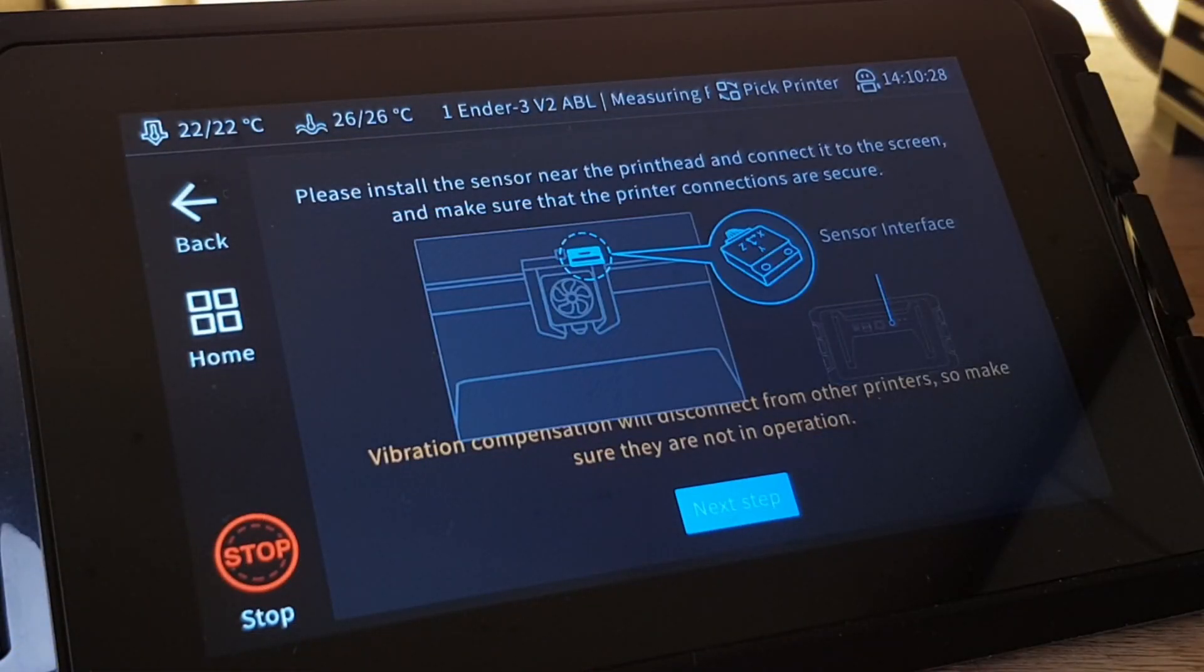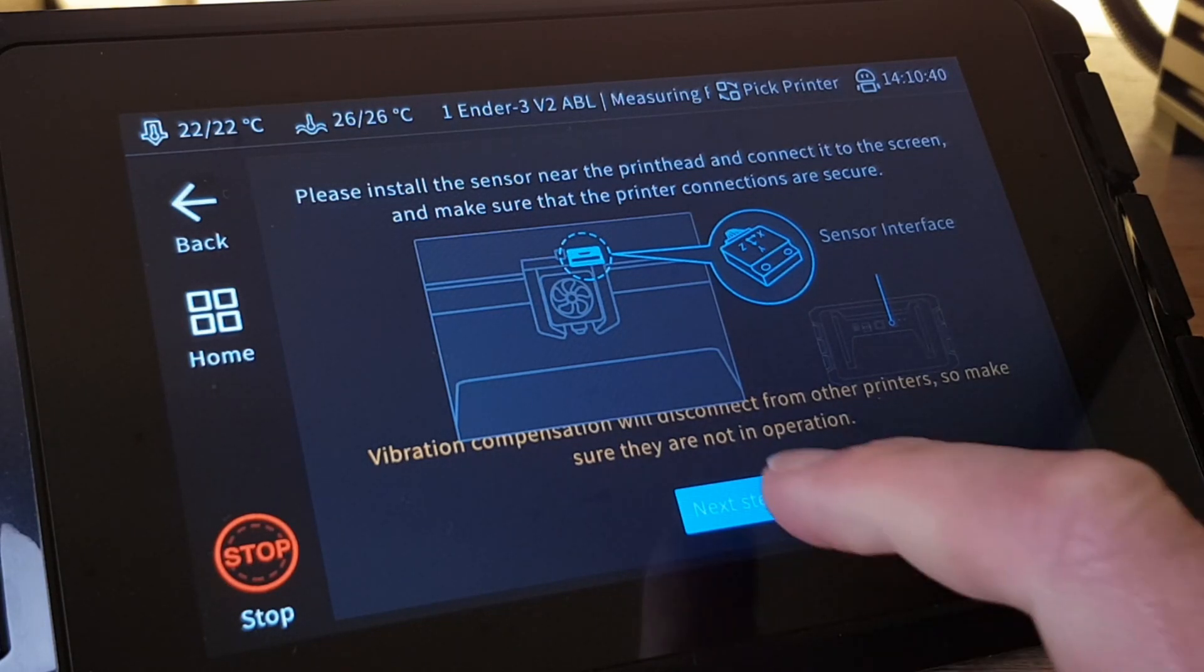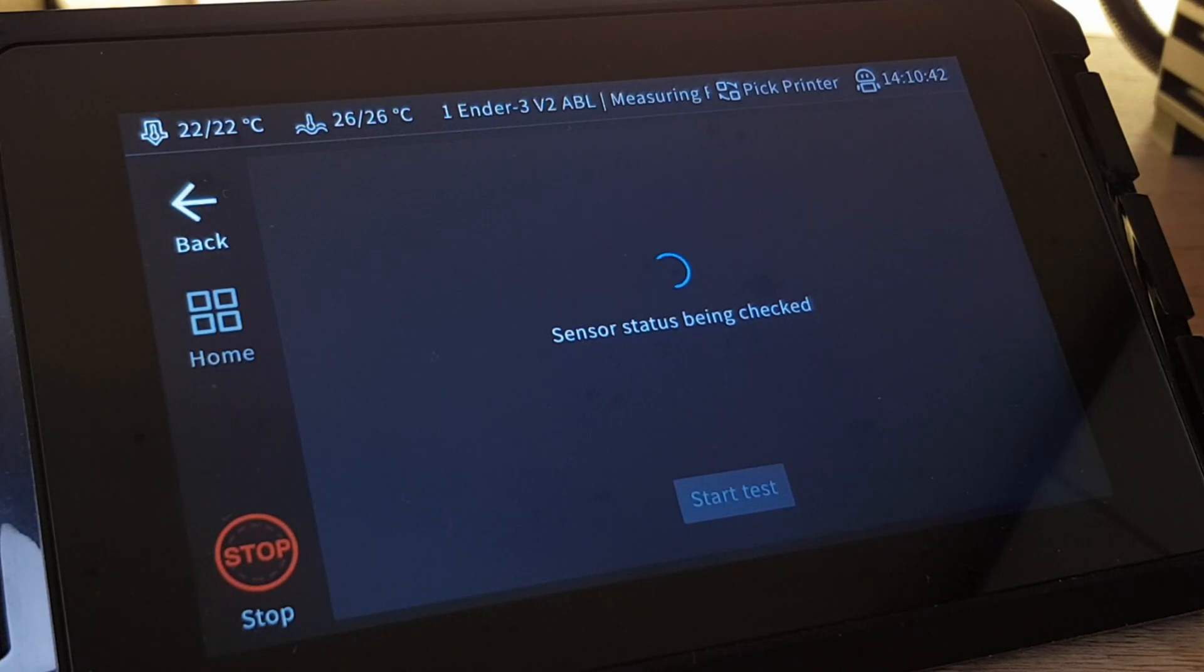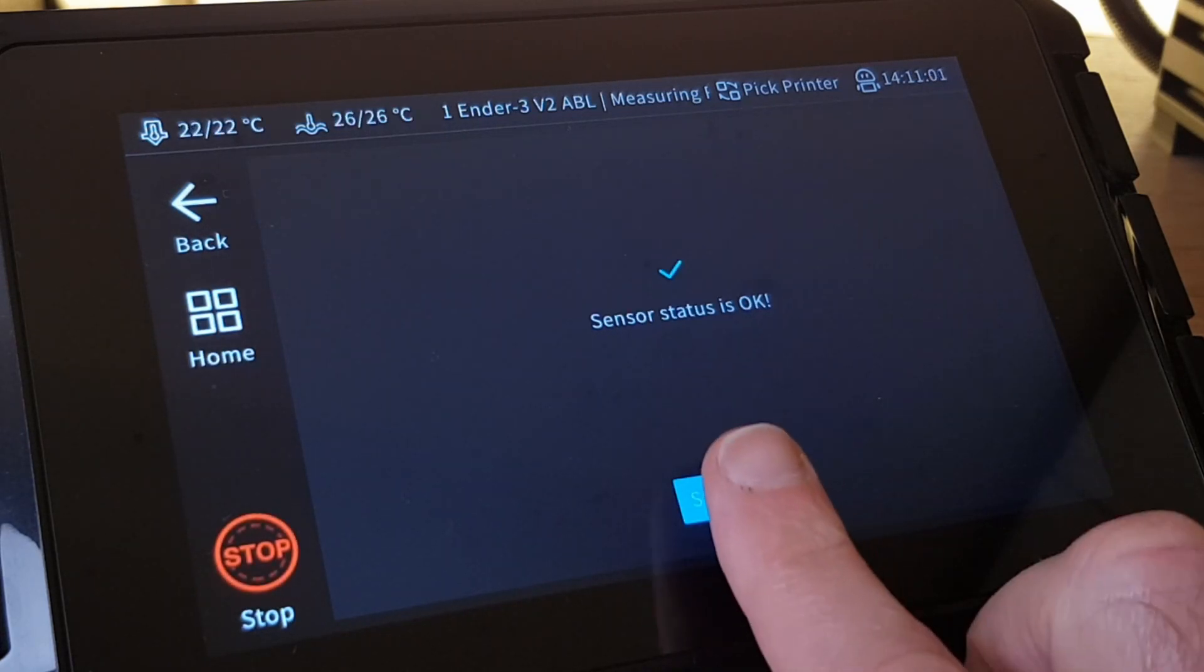The next page tells you to attach and connect the sensor to the Sonic Pad, which we've already done, so again we can select Next. The Sonic Pad then checks to see if it can see a signal from the sensor, and when it does we can start the test.